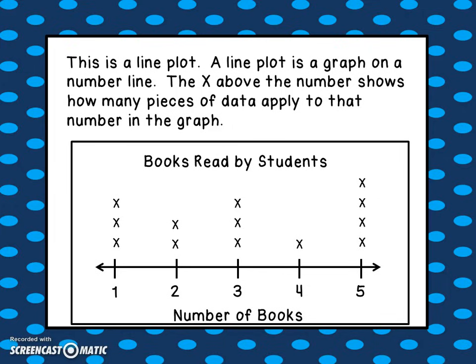Some students read one book, some read two, three, four, and five books. Each X stands for a student. Looking at this graph, there were three students who read one book, two students who read two books, three students who read three books, one student read four books, and four students read five books — a very literary class. This line plot helps us record information on a number line.